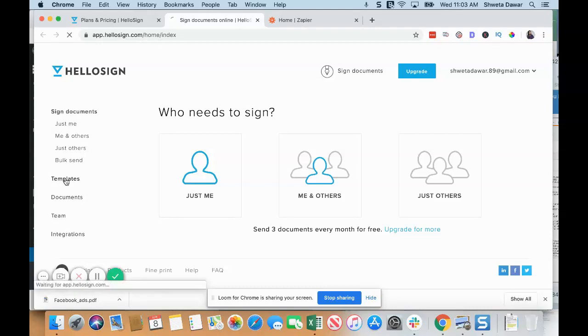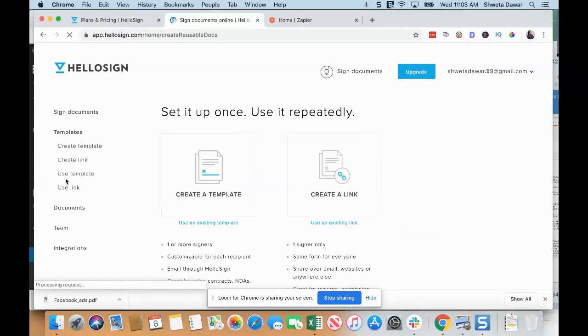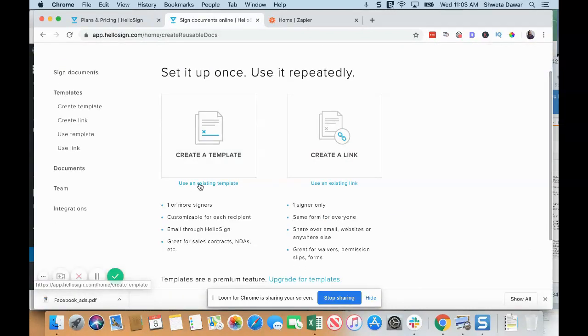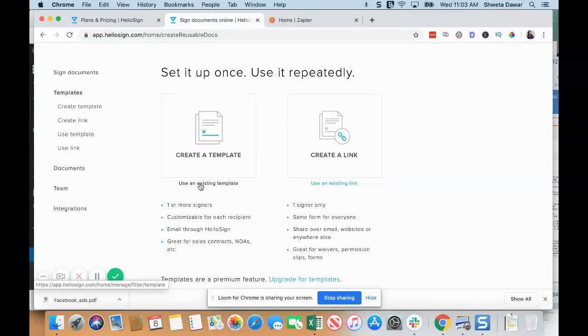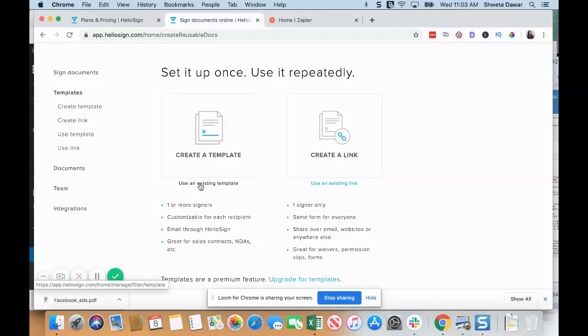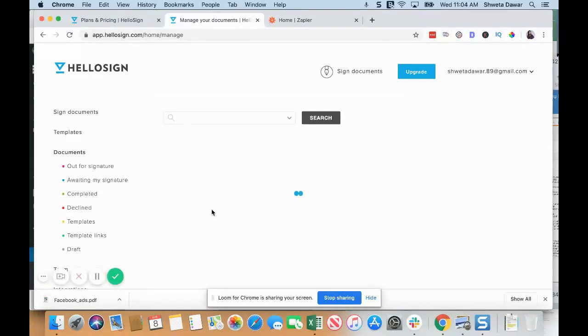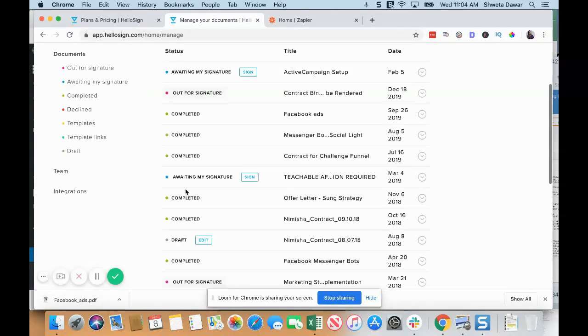Templates are on the paid plan, so I'm not going to be talking much about it, but you can use one of their templates or you can create your own contract in Word. I would just Google templates for contracts and customize it according to your requirements—that's what I generally do. Under Documents, you'll see a list of all your documents that have been signed, that are out for signature, completed, all of those things.